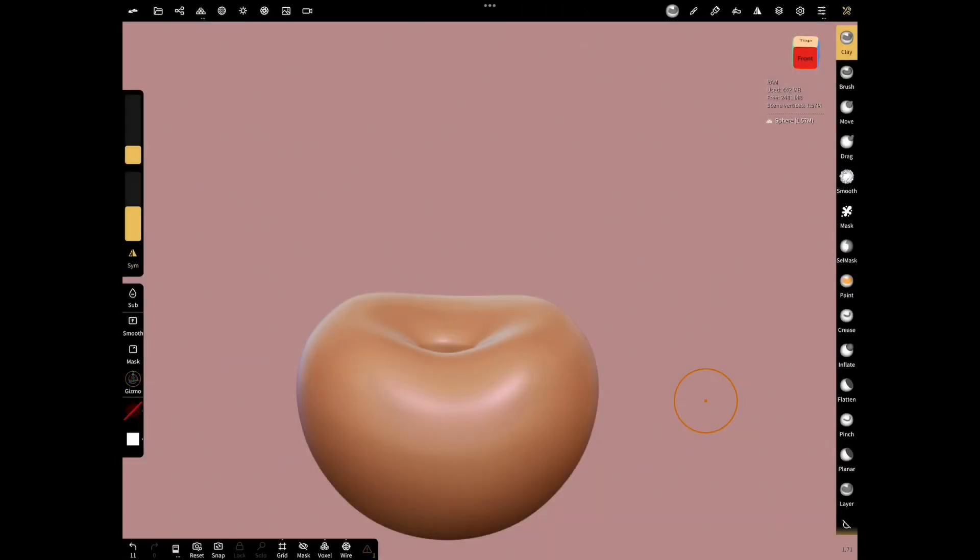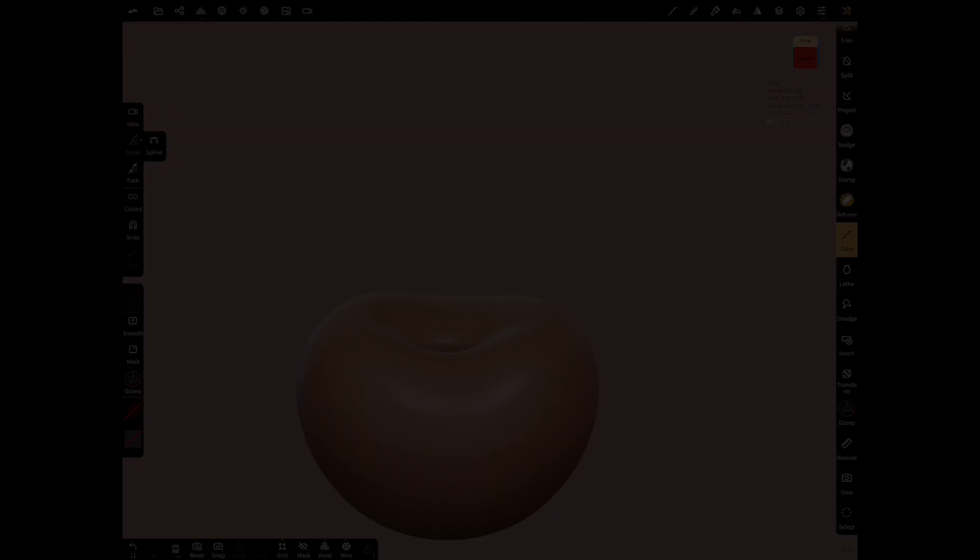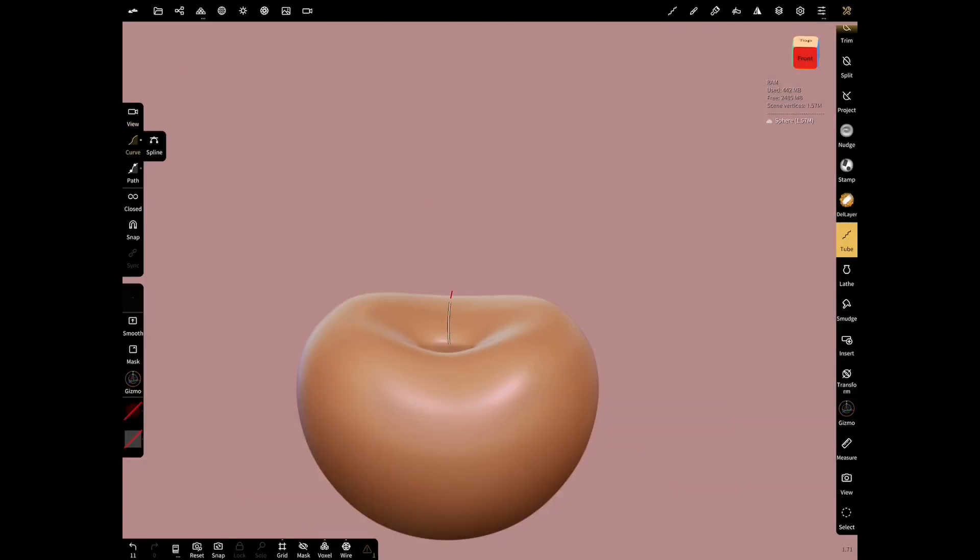Now let's start creating the stock of the cherry. Select tube tool and curve. Create your stock by dragging your finger.